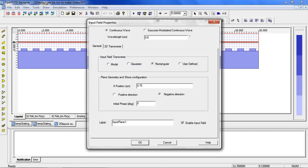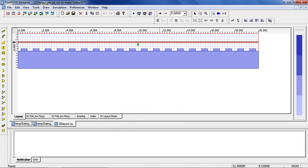In this grating, we can adjust the incident wave properties by double-clicking the input field. Here we have set the operating wavelength to 800 nanometers and input field to rectangular, representing a plane wave.